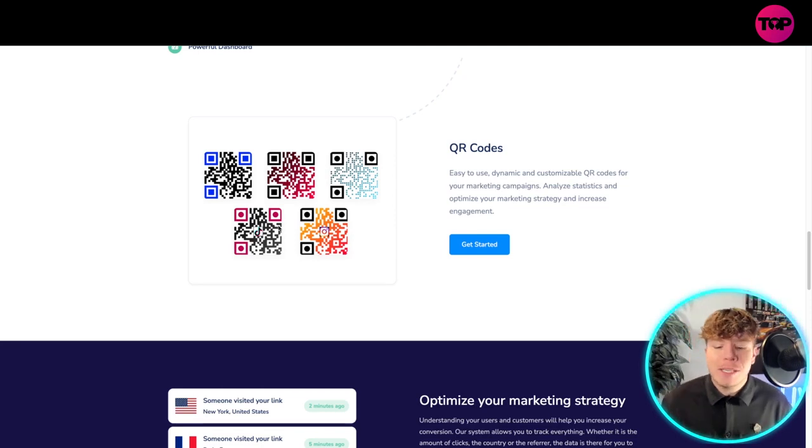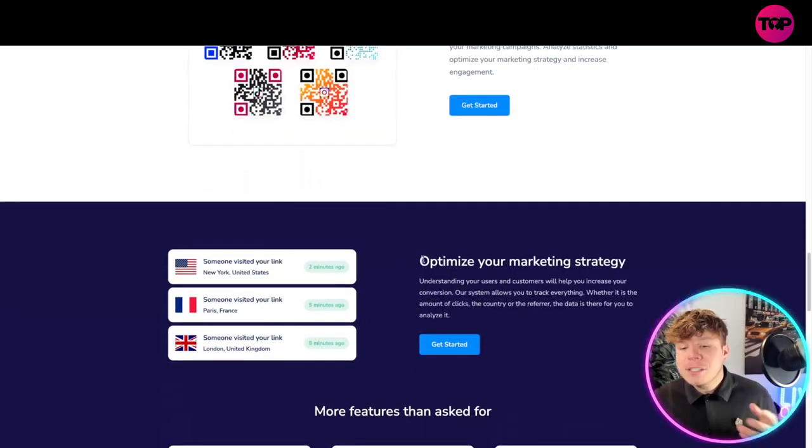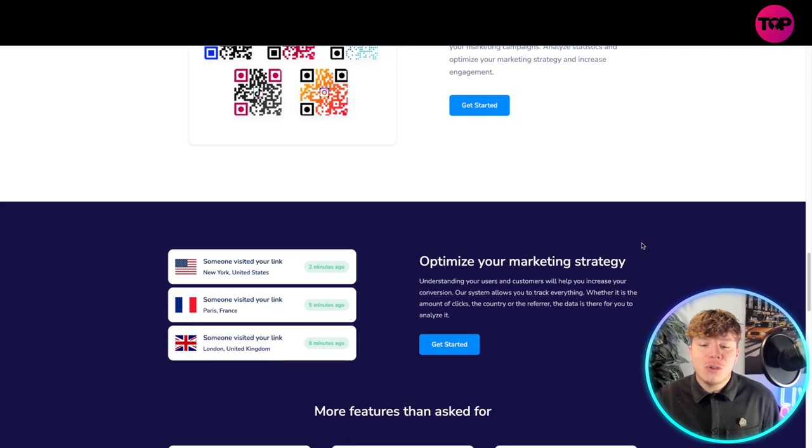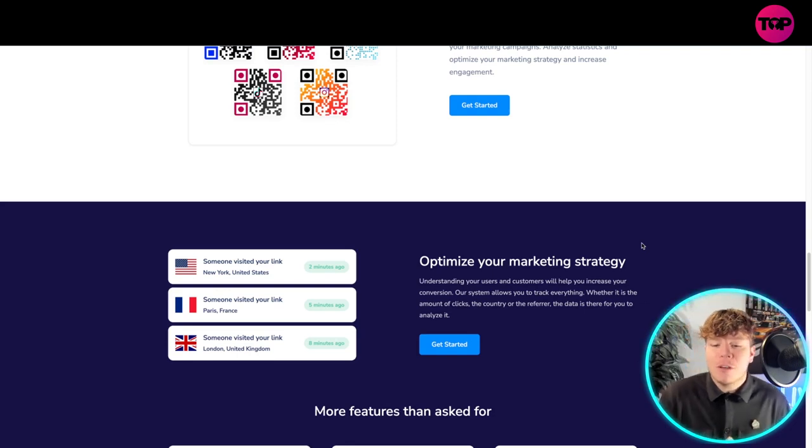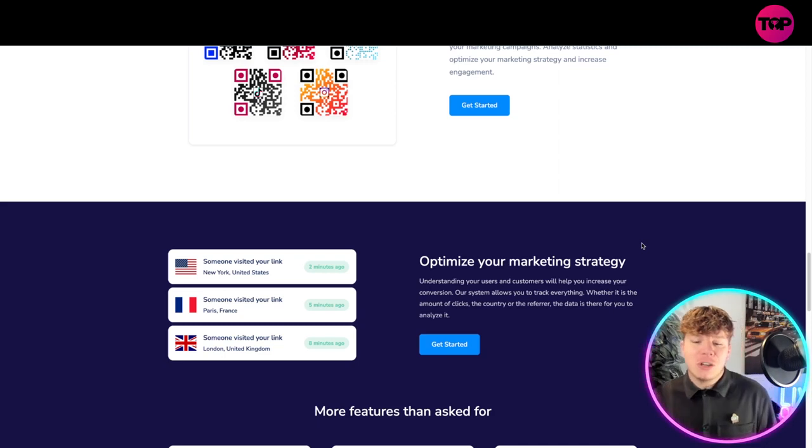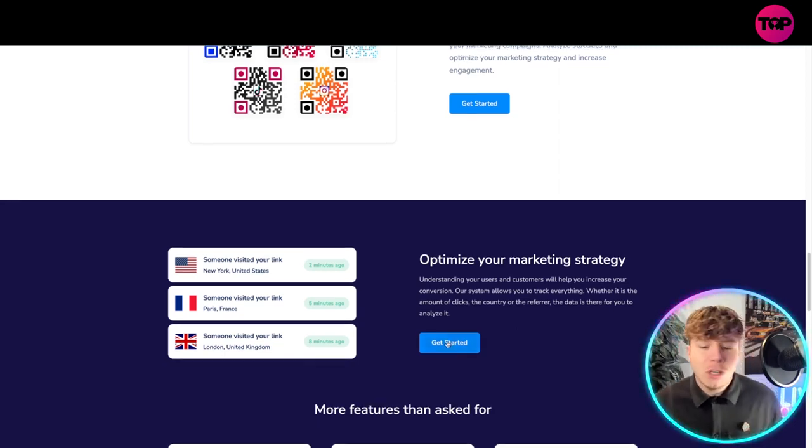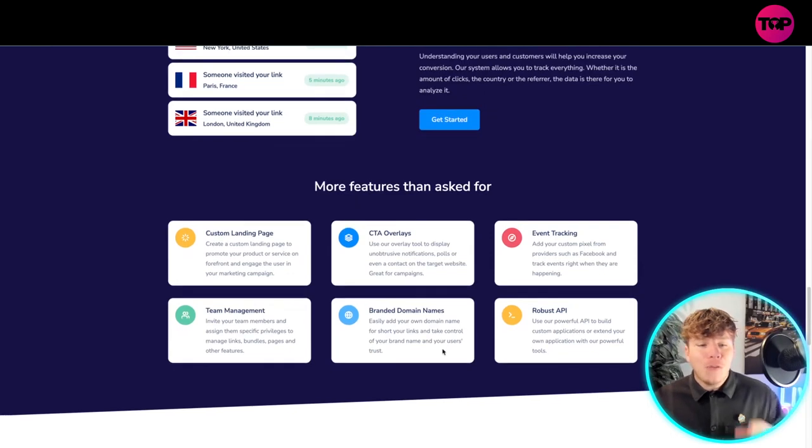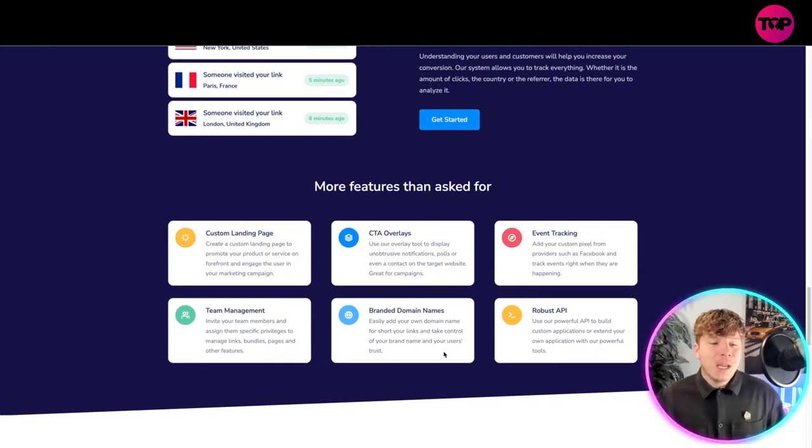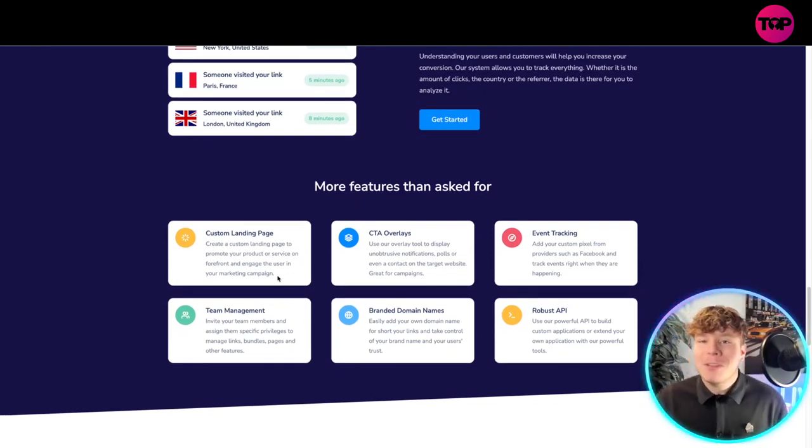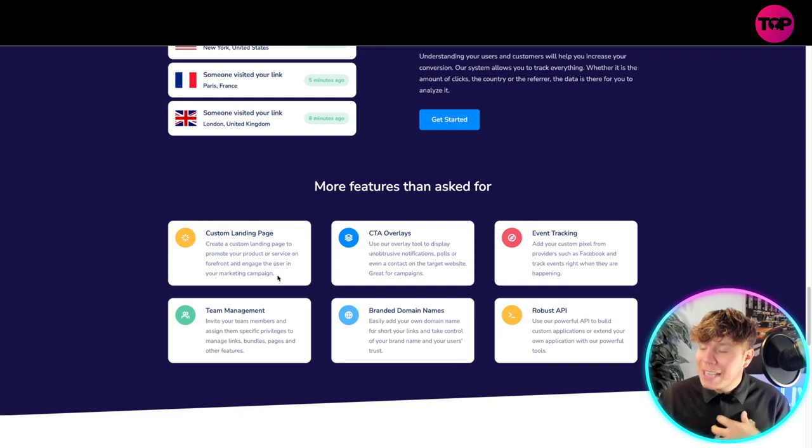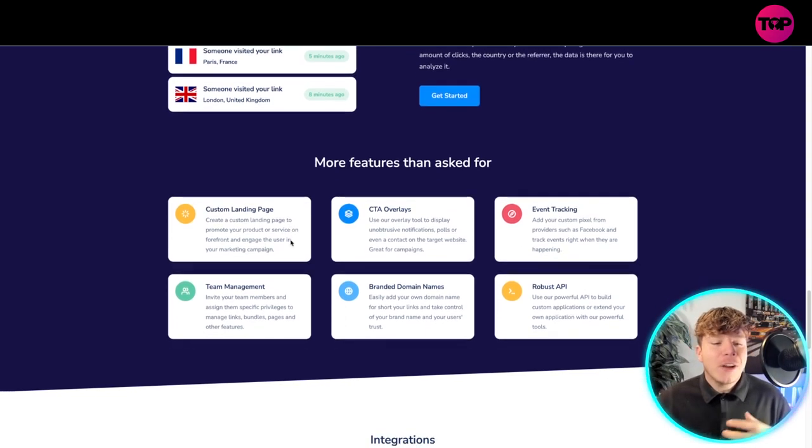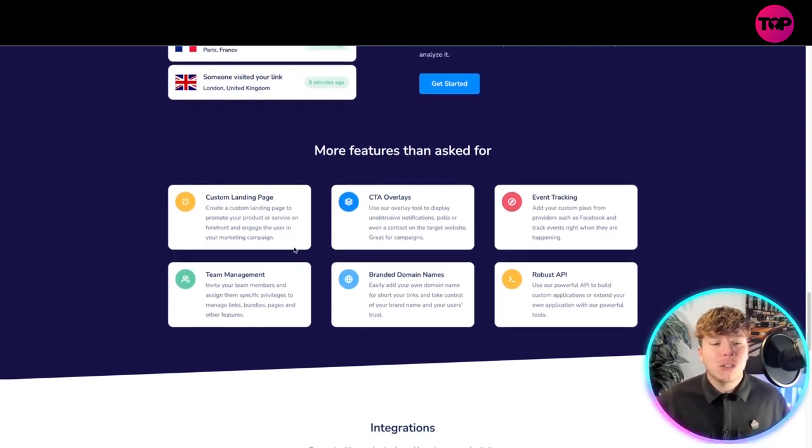Use this to optimize your marketing strategy. Understanding your users and customers will help you increase your conversion. The system allows you to track everything whether it's the amount of clicks, the country of the referrer. More features than you ever asked for - custom landing page. Create a custom landing page to promote your products or services on the forefront.